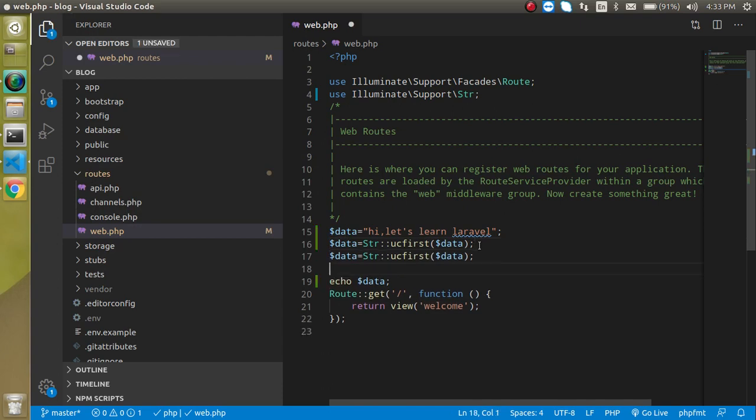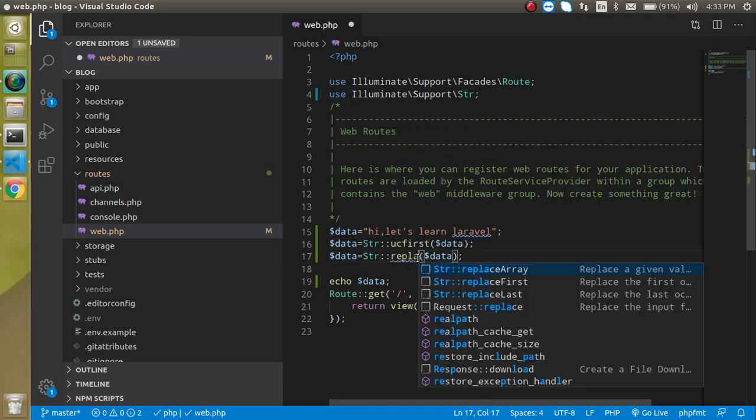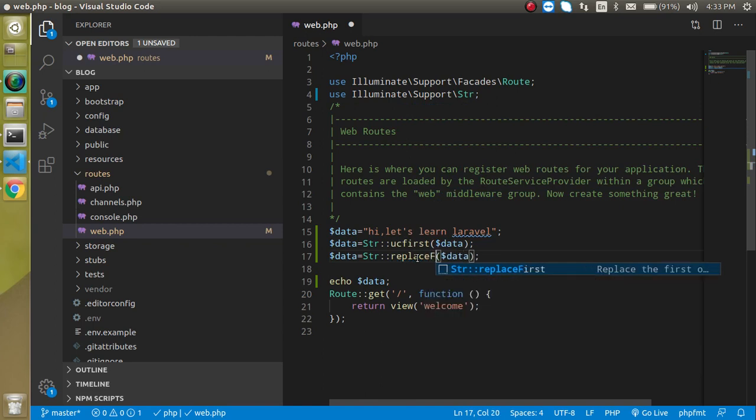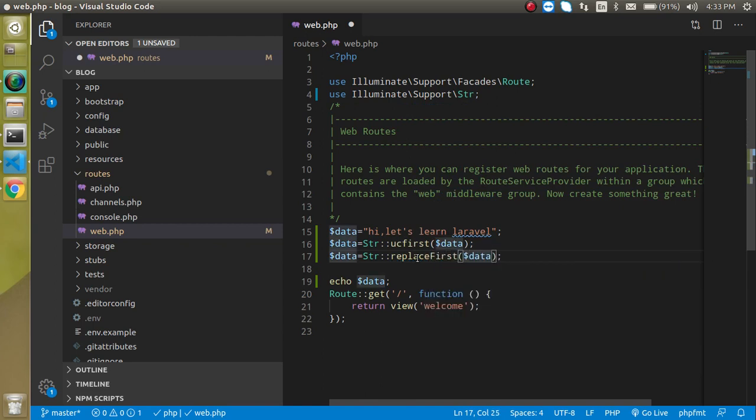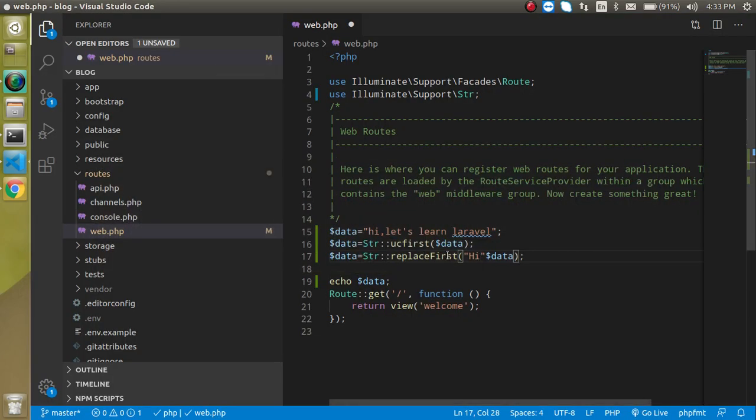Now let's do the second thing. I just want to replace this hi with the capital hello. So just write here replaceFirst and just write here hi. I'm just going to put a capital high because now we have a capital H after ucfirst.